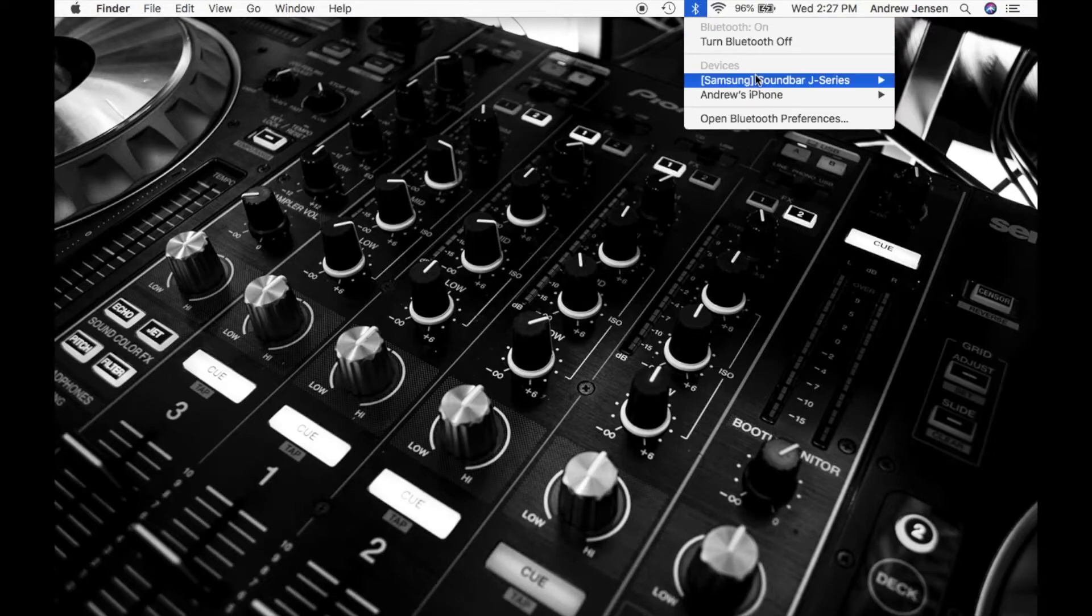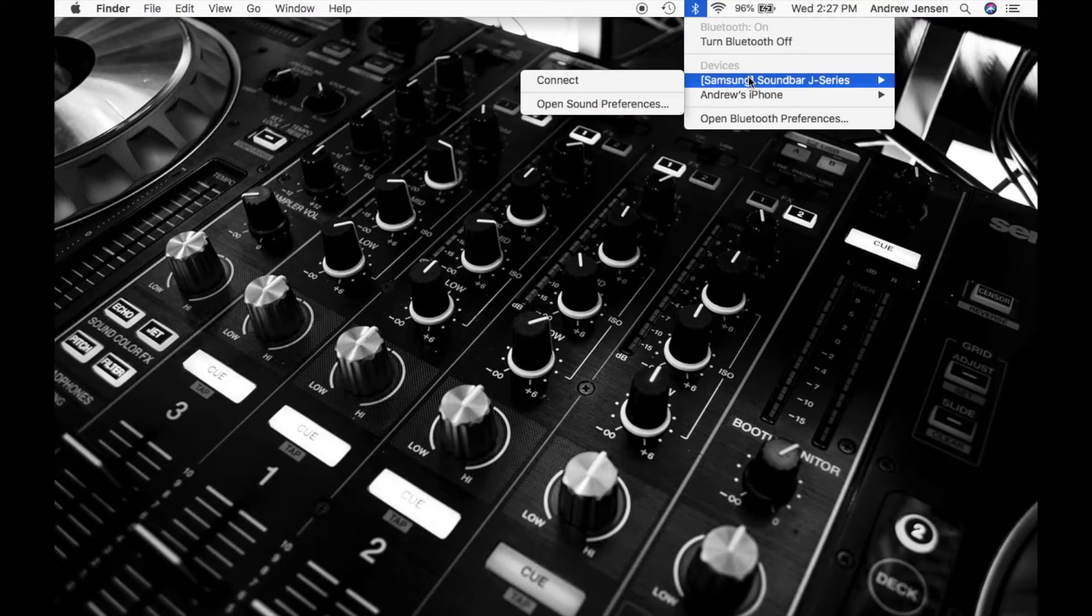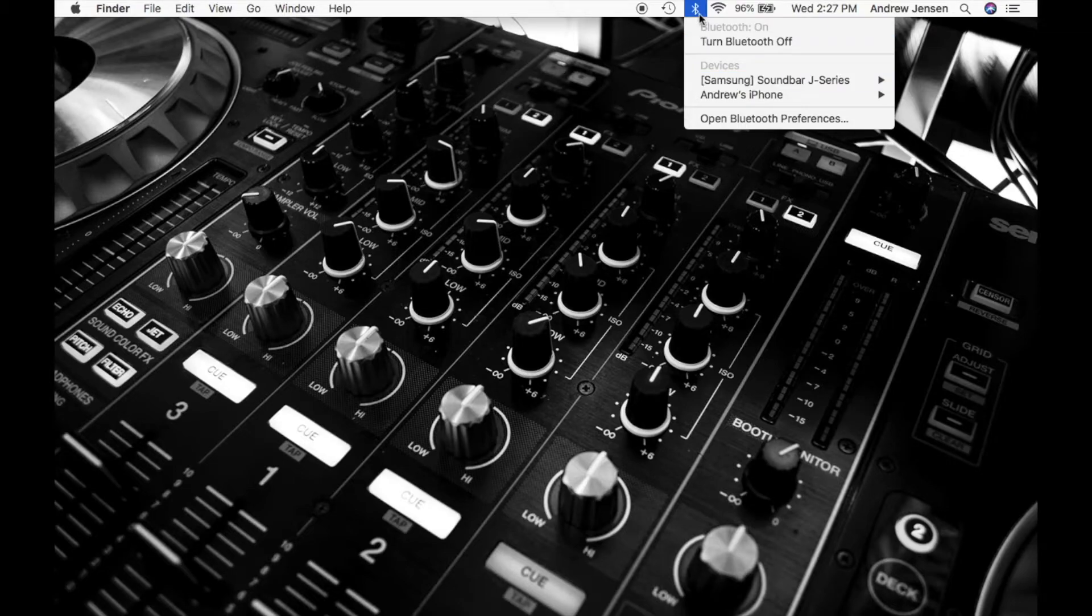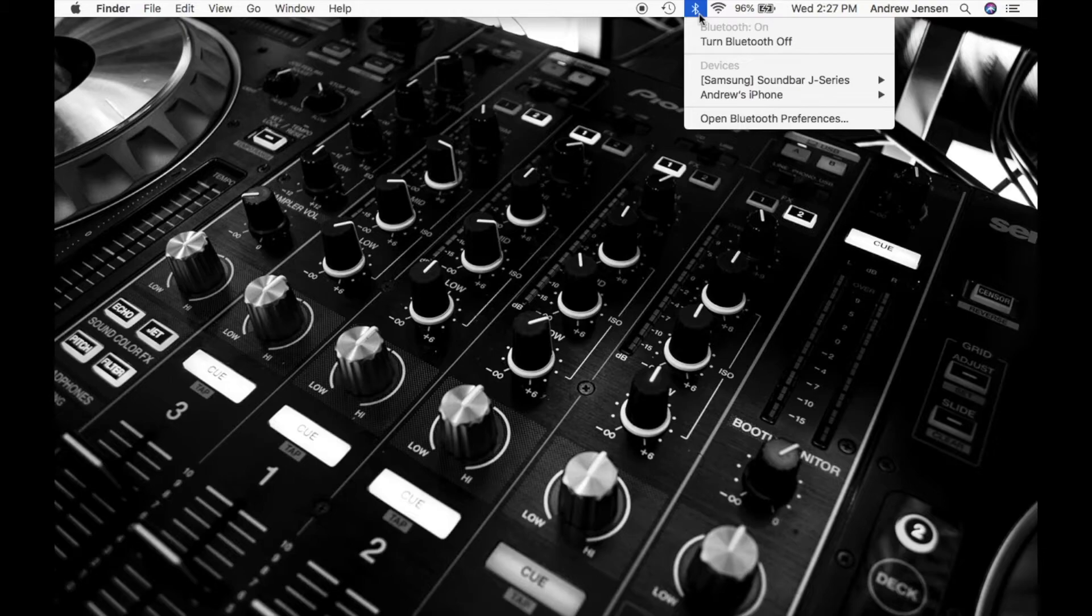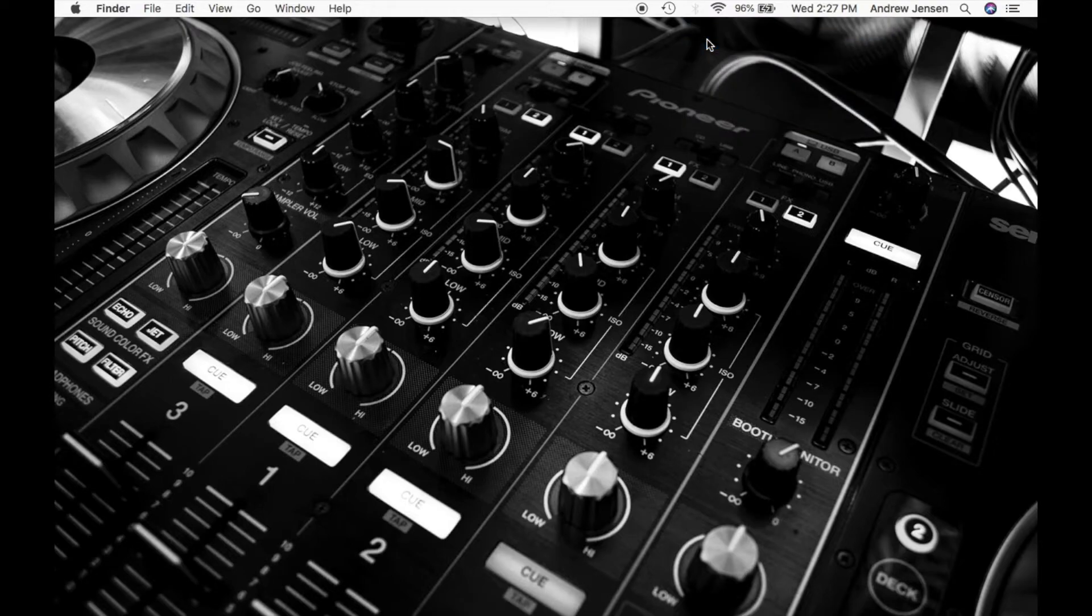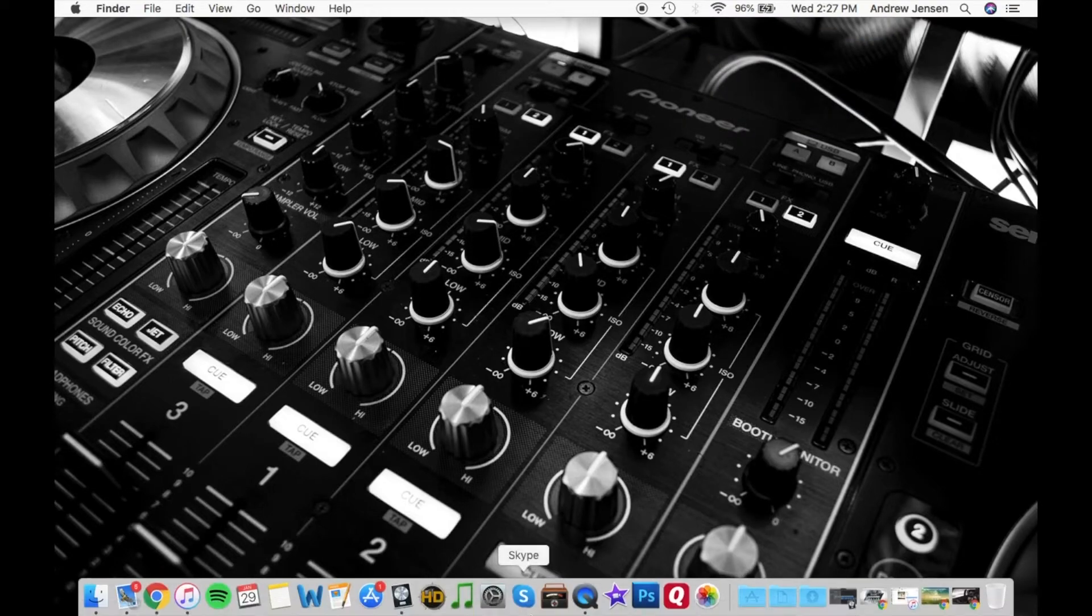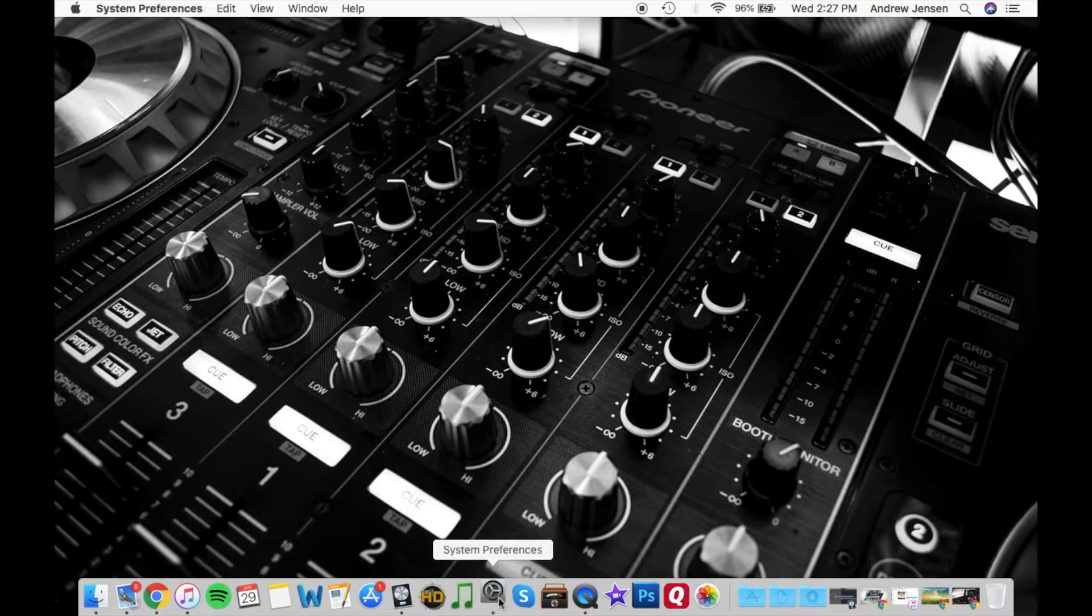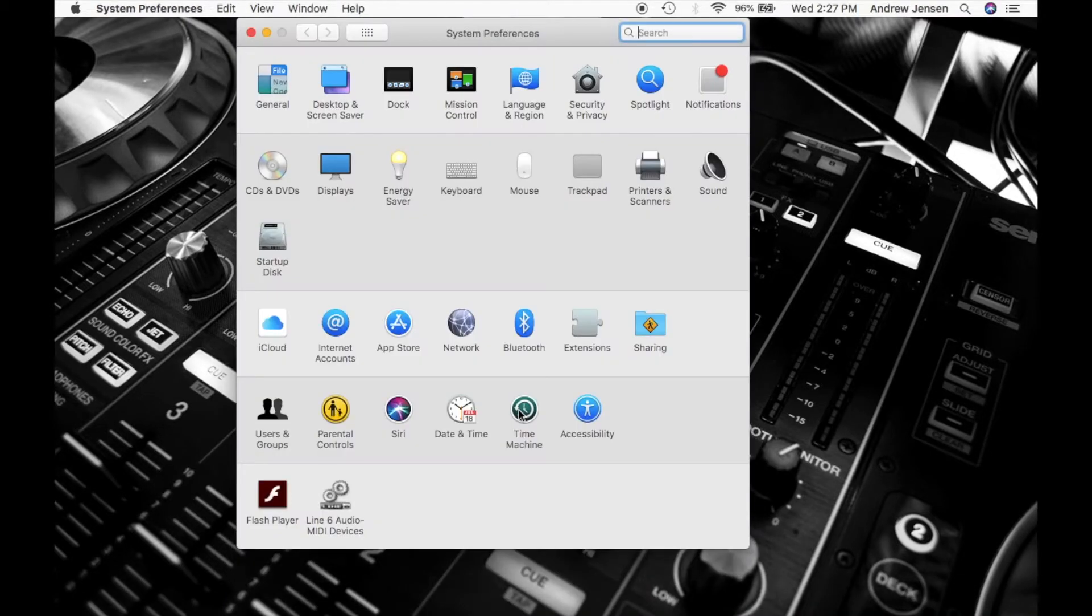So once that's connected you'll be able to use that soundbar. This soundbar is actually pretty far from me so it's probably not going to connect right now. But the other way of turning your Bluetooth on and off, let's turn it off here and I will show you if you open up your network system preferences.